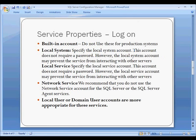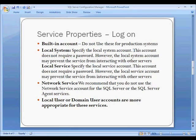One of the options for using the accounts to run services is the built-in account. You should really not use these for production systems. The local system specifies the local system account. This account does not require a password. However, the local system account may prevent the service from interacting with other servers.